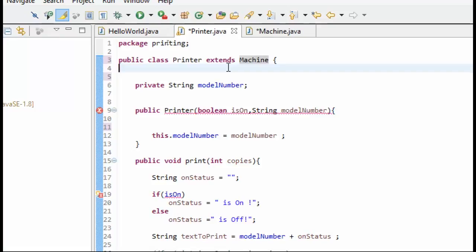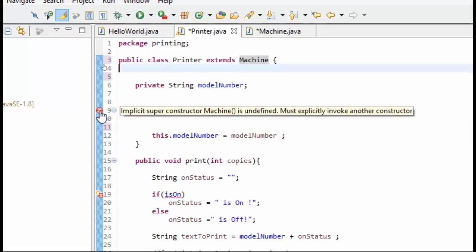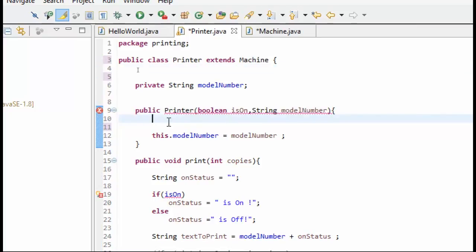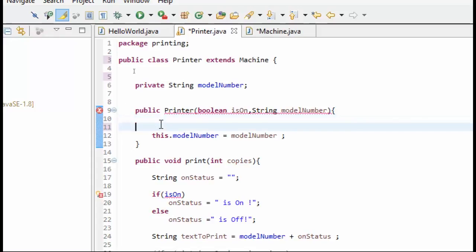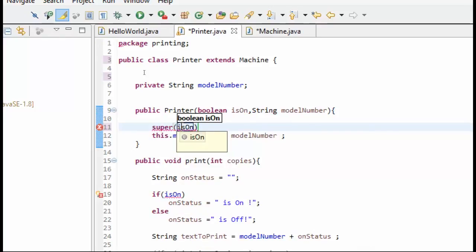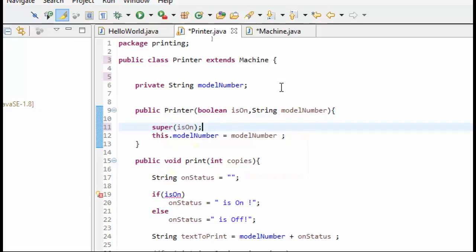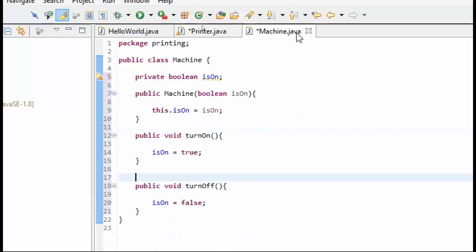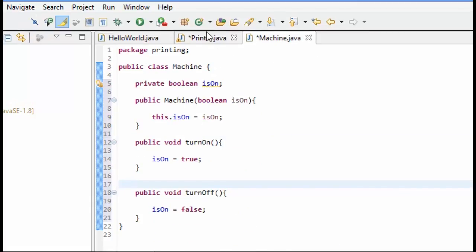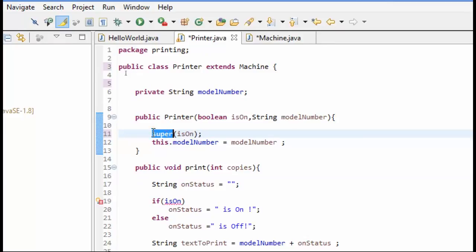We have got a little bit of a problem here that says implicit super constructor machine is undefined, must explicitly invoke another constructor. So we actually have to call the constructor of machine since we made the machine constructor take a boolean. So one nice thing about using Eclipse is we can just click here in the margin, and a lot of times you can have this automatically fixed for you. In this case we don't have that option, but what we can do here is basically call the constructor of machine and pass it in the isOn flag. So we are going to use super isOn, and what this will do is this will make sure that it calls the constructor of the machine class. Super just means call my parent or who I'm inheriting from.